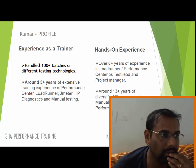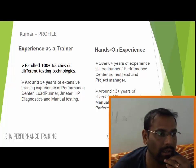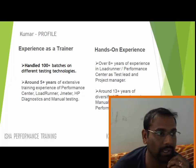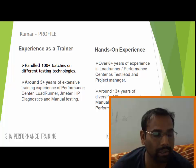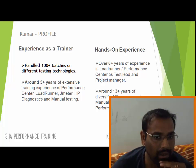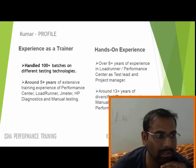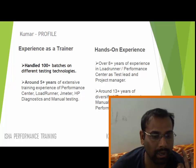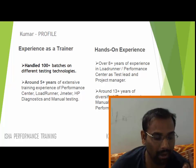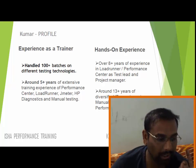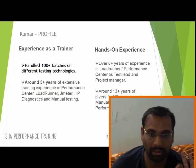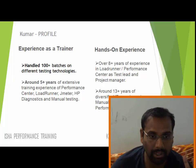I wanted to create some videos and put them out there so that people can watch these recorded videos and learn performance testing. I want to create all these videos in such a way that if a student starts watching them carefully and also practices what is being told...